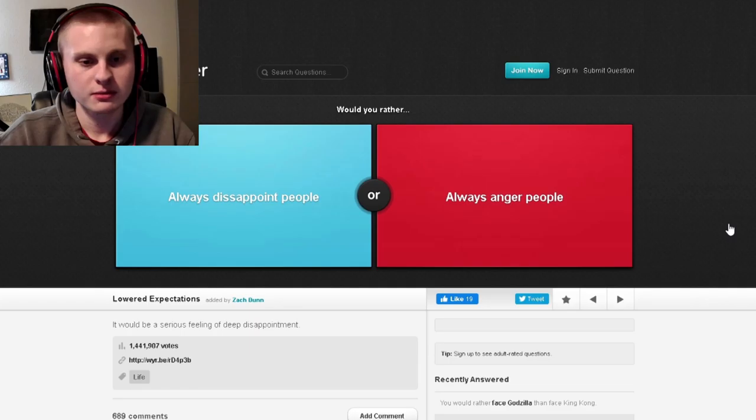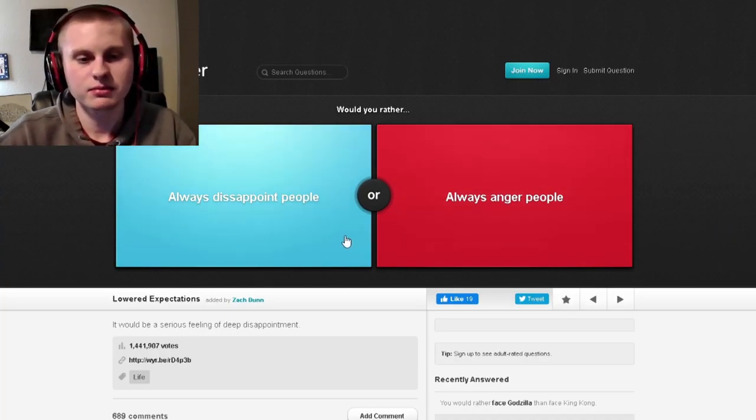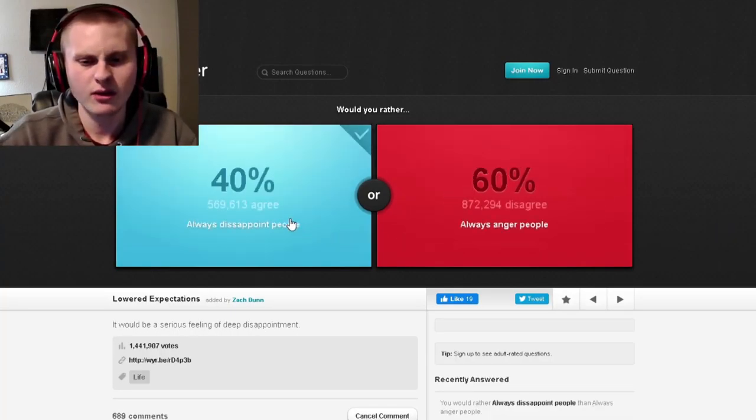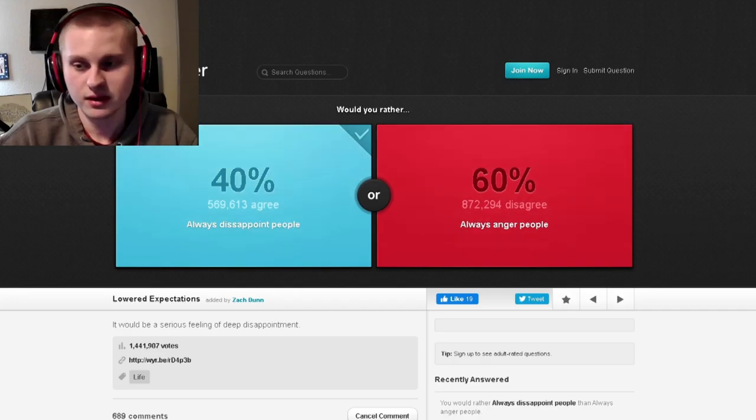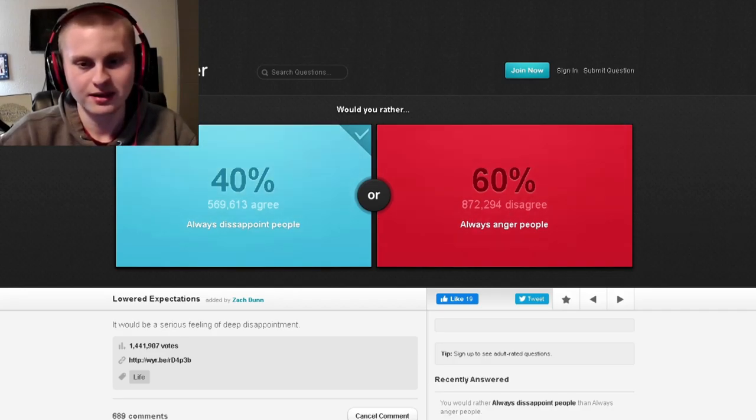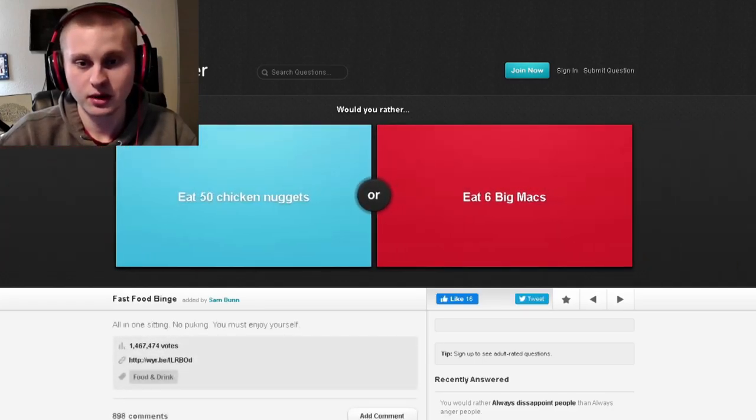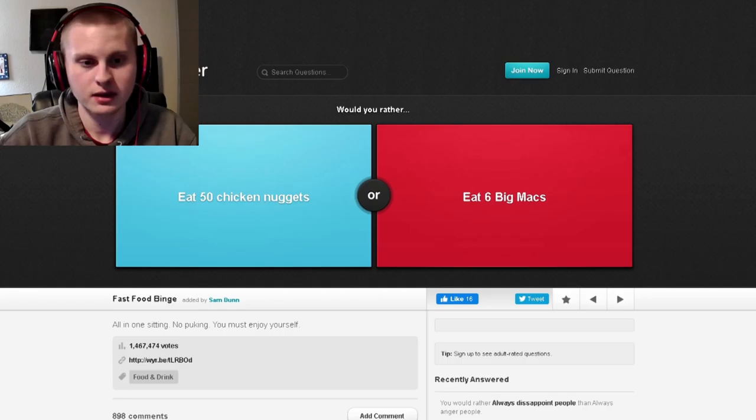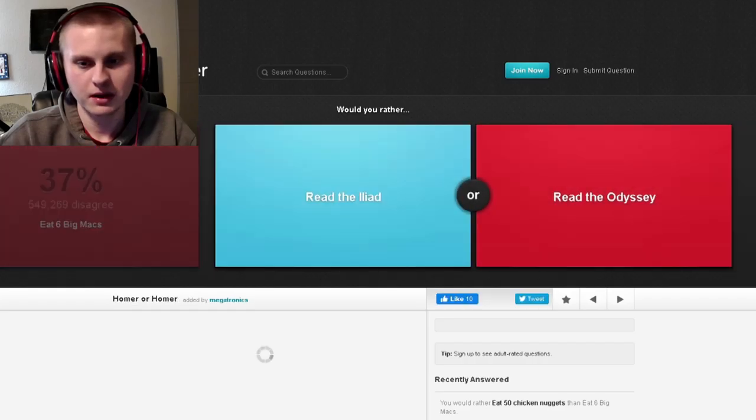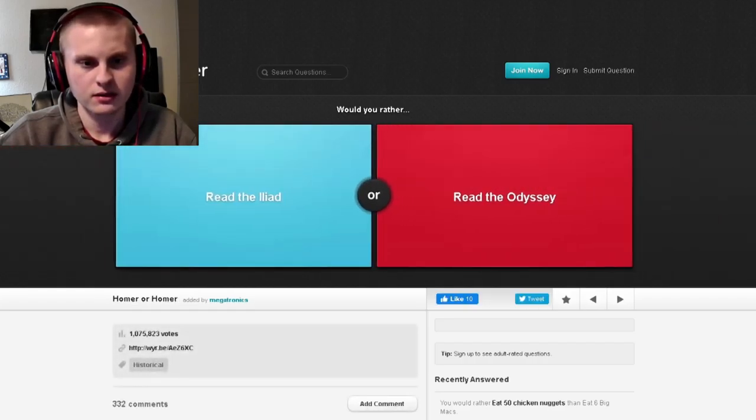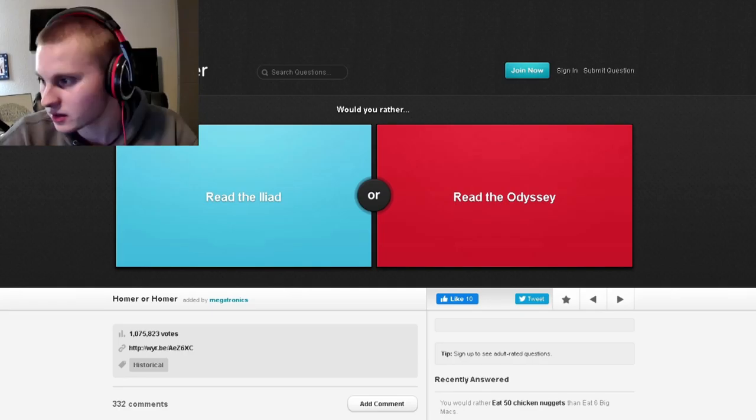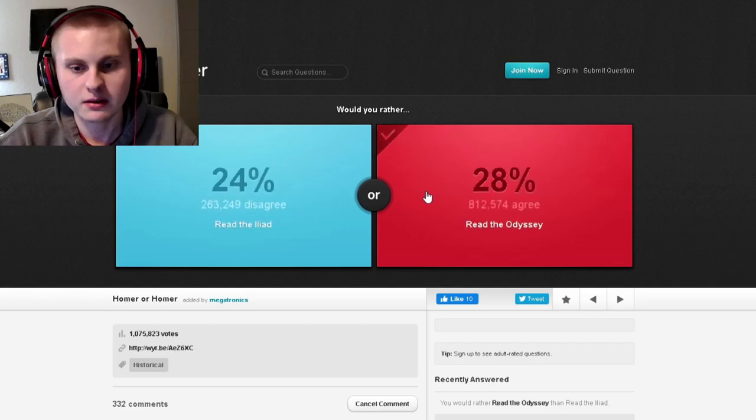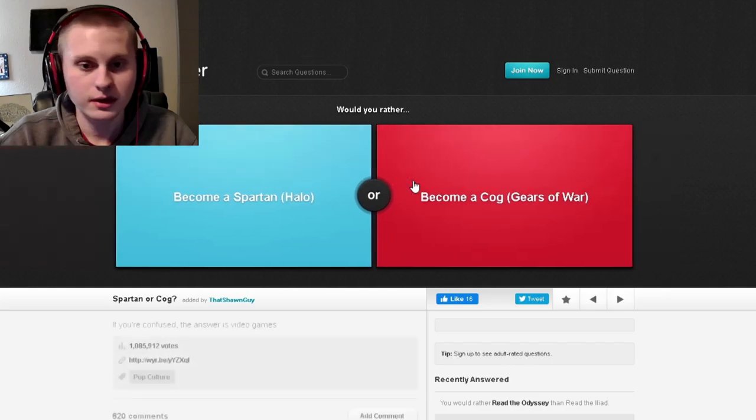Would you rather always disappoint people or always anger people? One eternity later. I think disappointment is probably less - why would people just want to see other people get angry or something? I don't understand this at all. There's just some supposed to be some correlation that I'm not seeing. Whatever. Would you rather eat 50 chicken nuggets? Chicken nuggets. Sorry. Chicken are too great. Would you rather read the - I actually don't know what this is. I don't know what this is. Oh, I've picked right in terms of the majority.